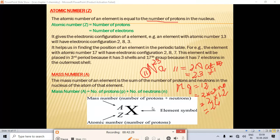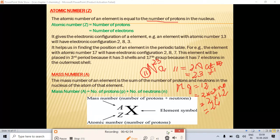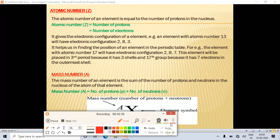If you want a more detailed video on atomic number and mass number, you can check the playlist 'Concepts of Chemistry' on my channel. There is also a video with an easy trick to learn the names and symbols of all elements.